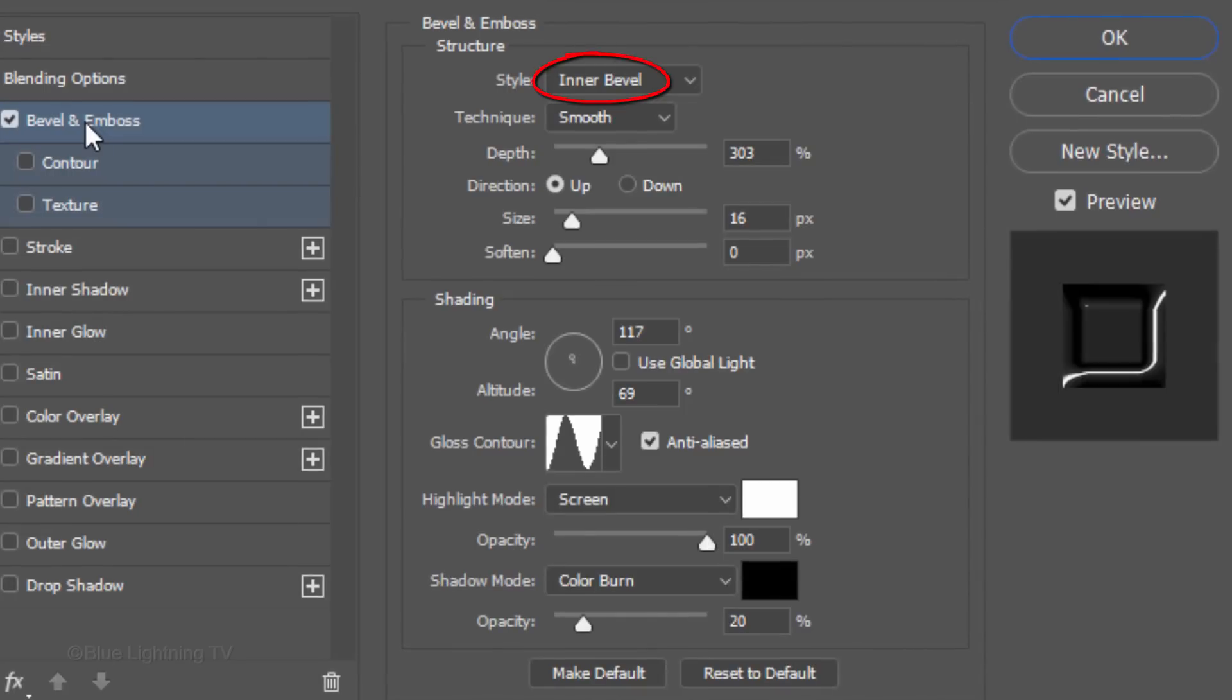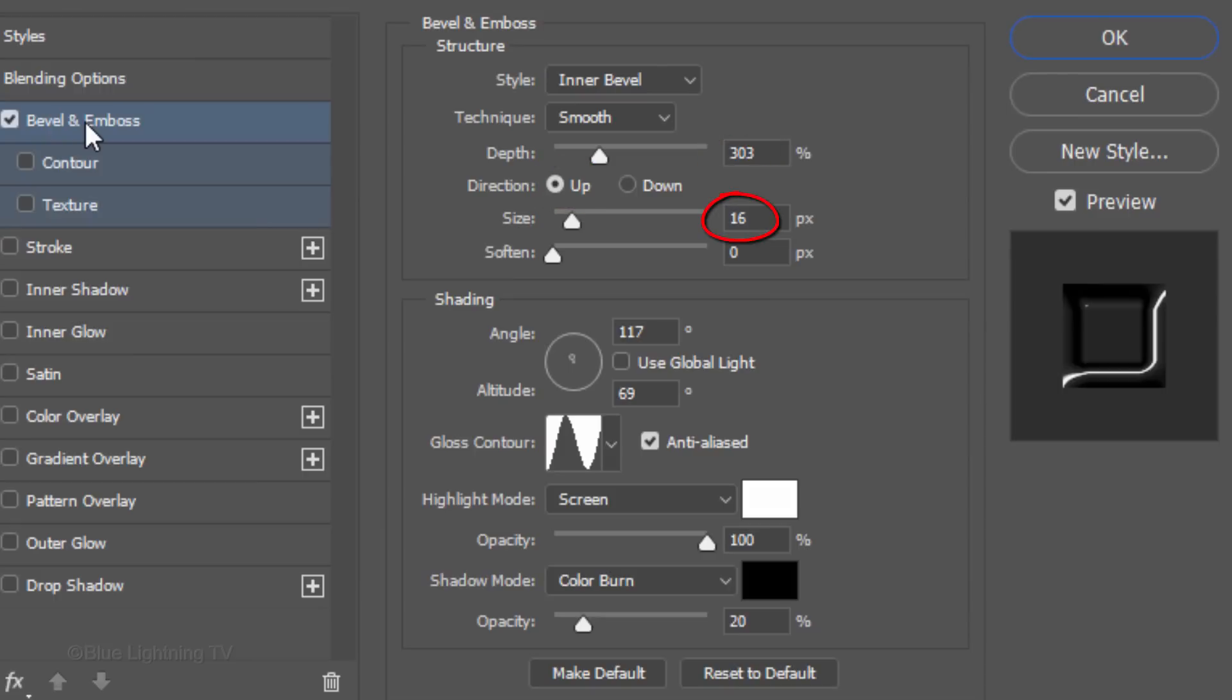The Style is Inner Bevel, the Technique is Smooth and the Depth is approximately 300%. The Direction is Up, the Size is 16 pixels and Soften it 0 pixels.